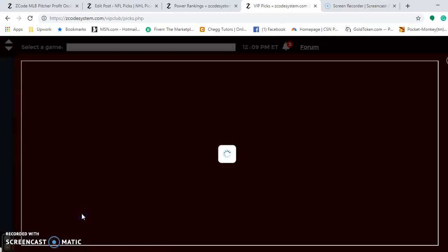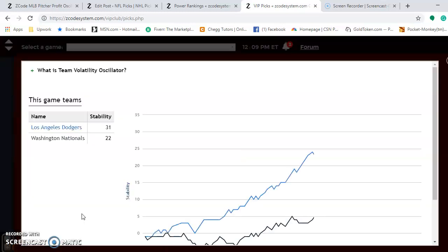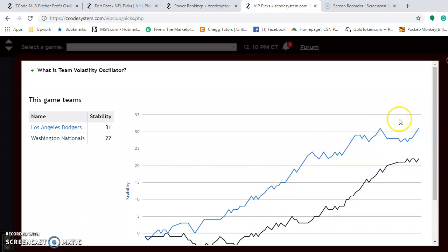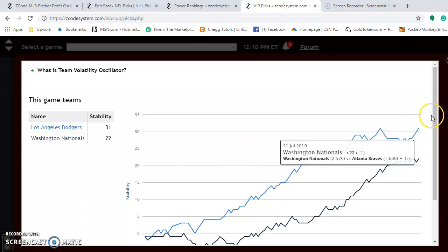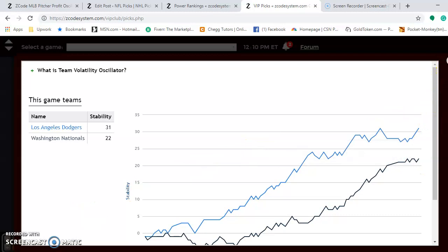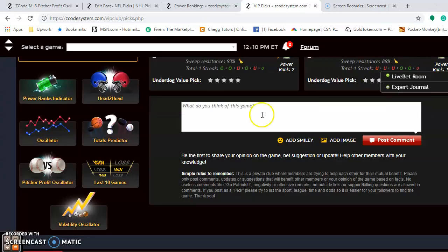If you look at the volatility oscillator, you will see that both teams are very stable, performing well as their favorite or underdog status indicates. I like to look at the pitching matchups.